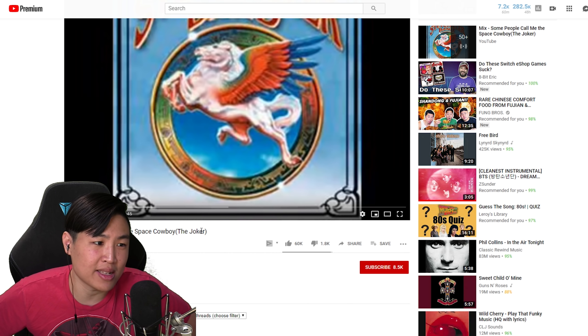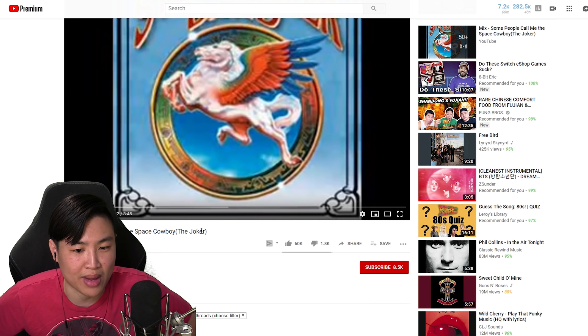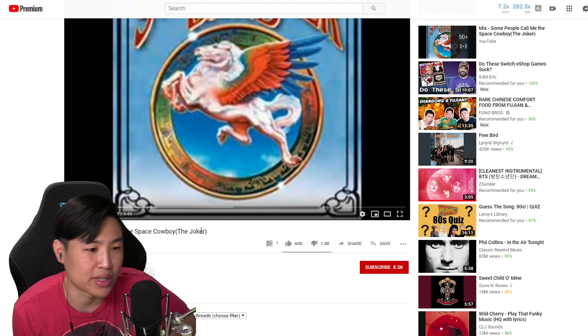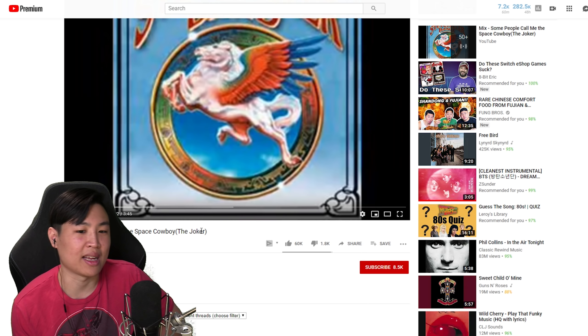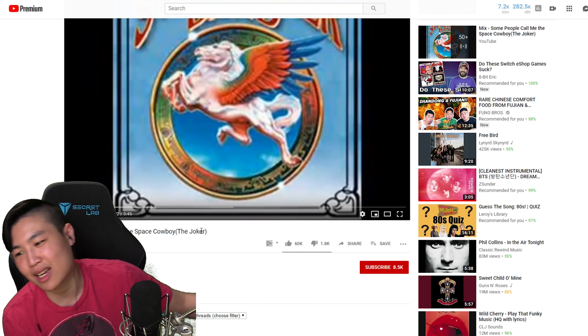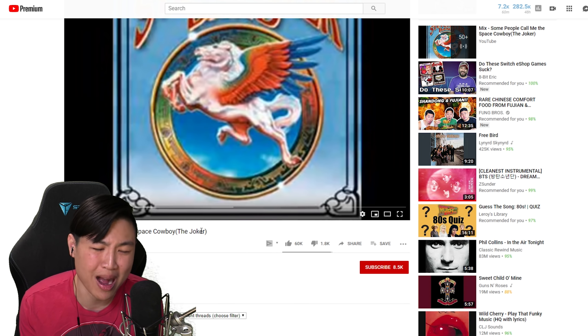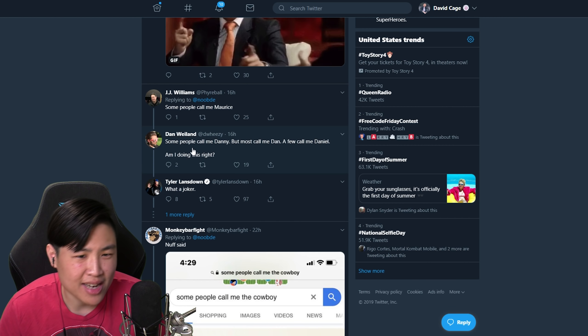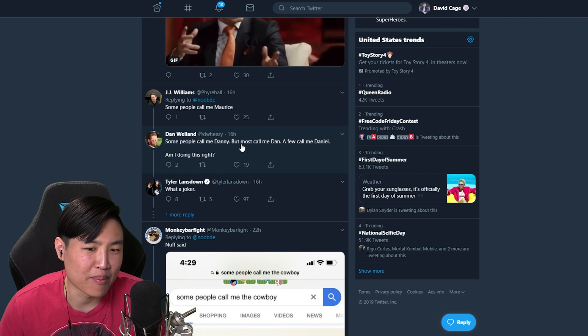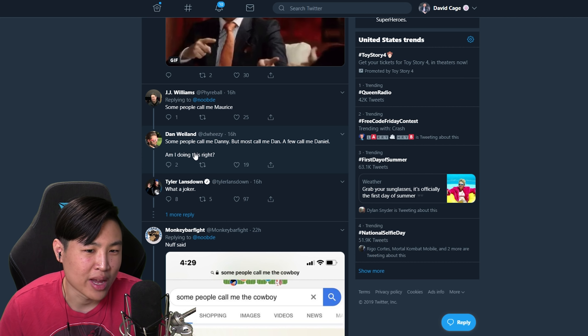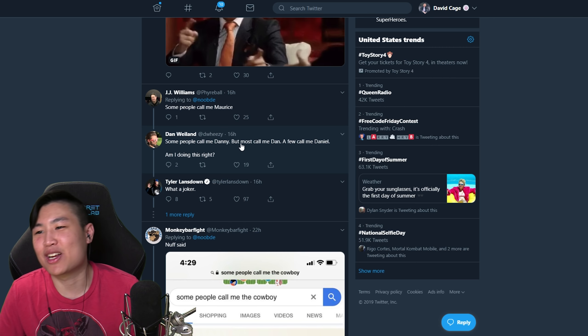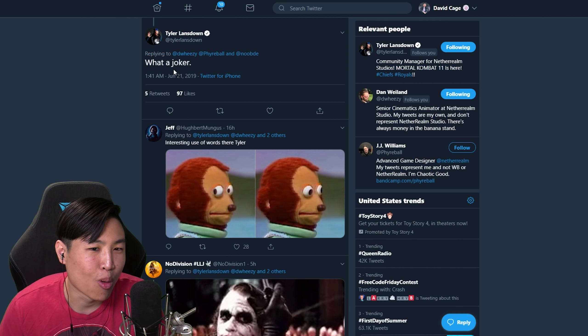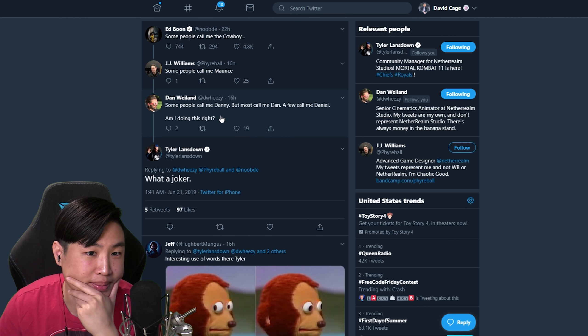Honestly, don't hate me DC fans, but I would not like to see Joker in Mortal Kombat just because I'd rather have a Mortal Kombat character take that slot or someone super out there. But Joker, it's like oh man, we just had Injustice, why do we need more Joker? Now if we go back to Ed Boon's tweet and we go down, Dan replies some people call me Danny, and then Tyler Lansdown says what a joker.